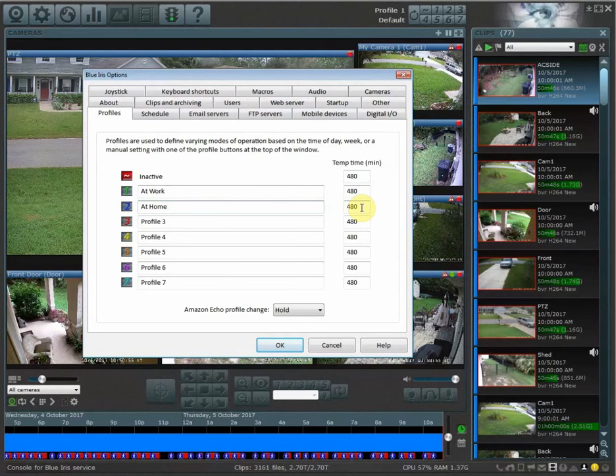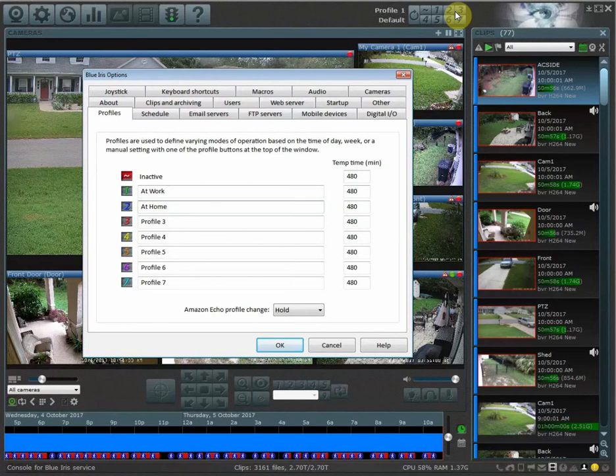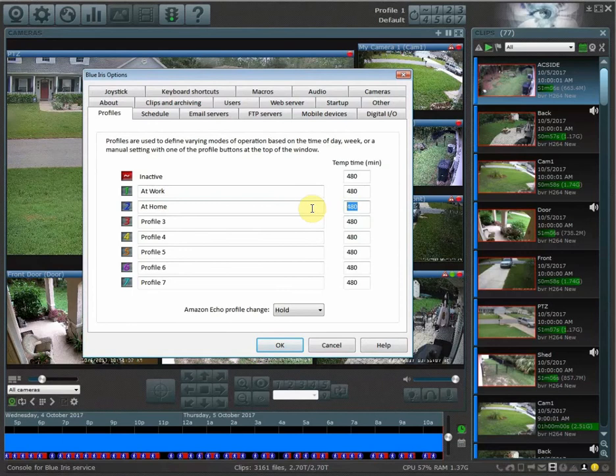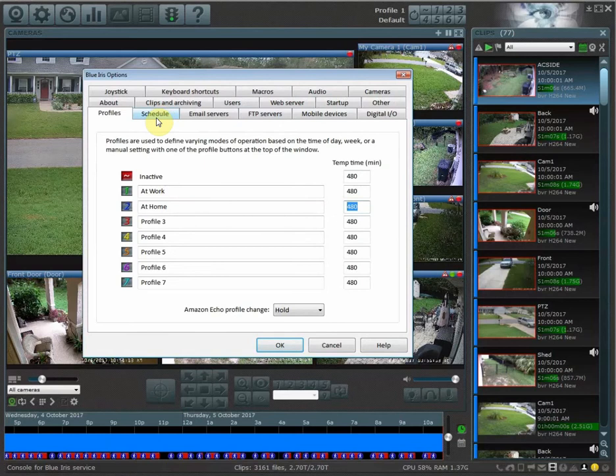So if I go into my BlueIris app on my phone and change a profile manually, then it's going to stay active on that profile for 480 minutes, 8 hours. After 8 hours, it's going to go back to default and switch to whatever profile is active during that active schedule.